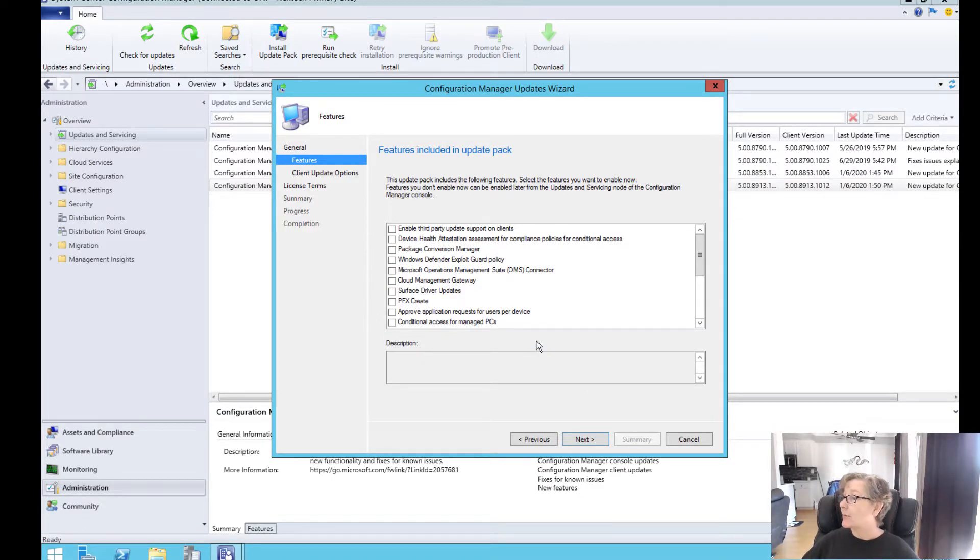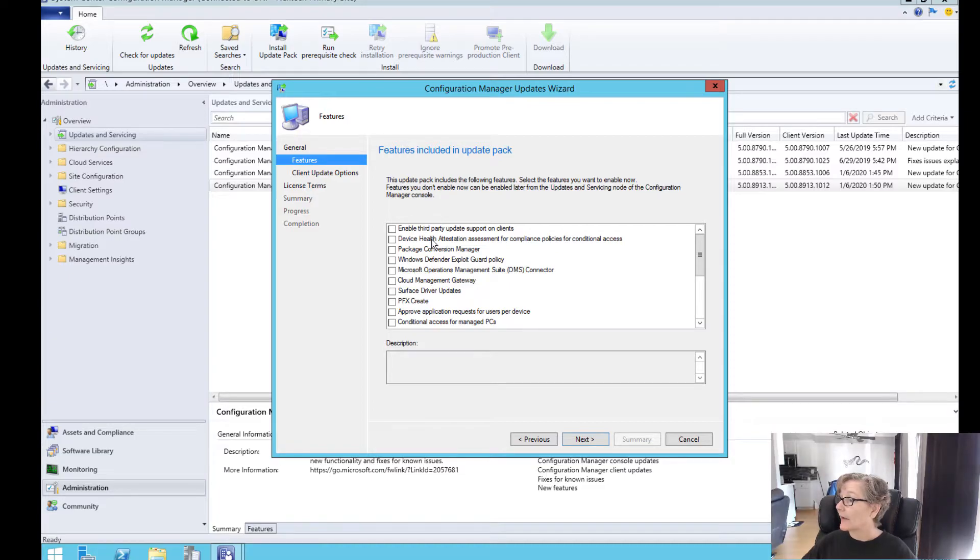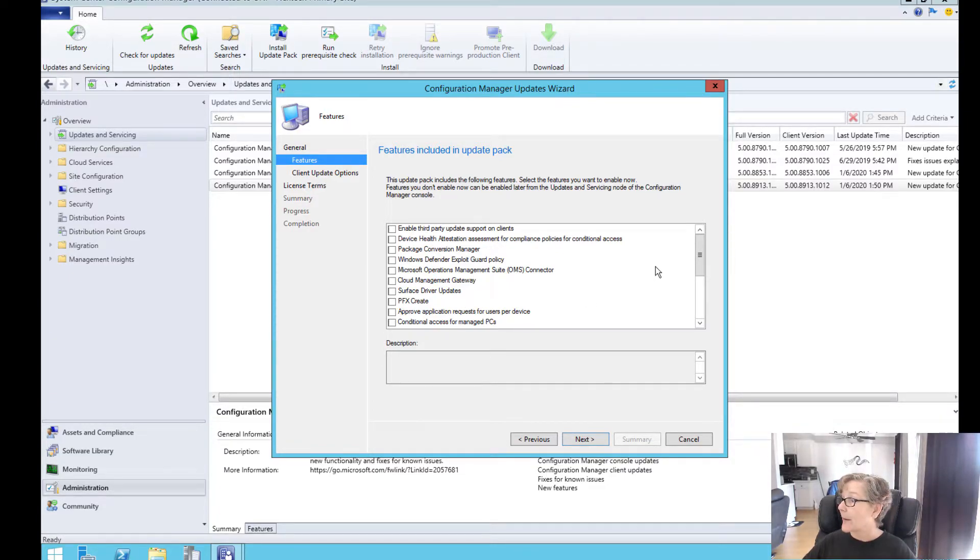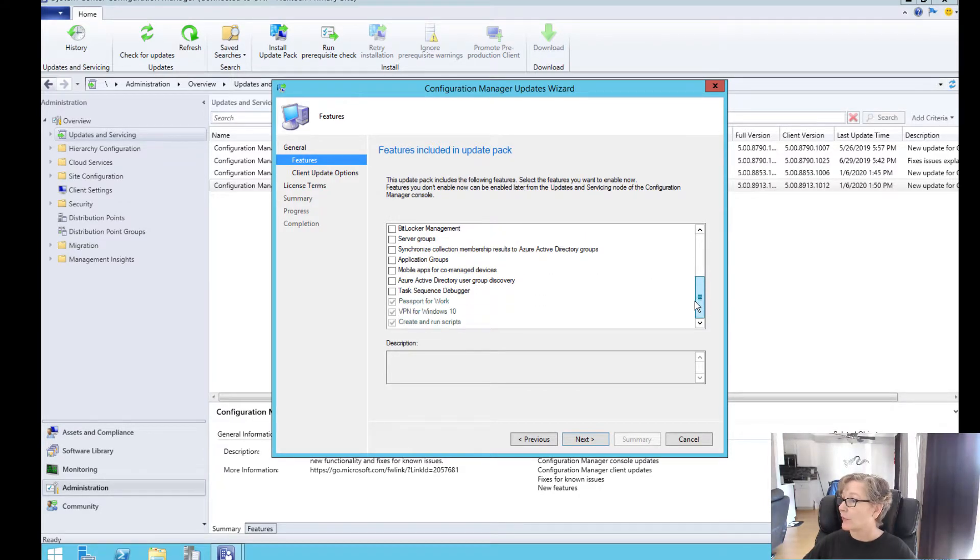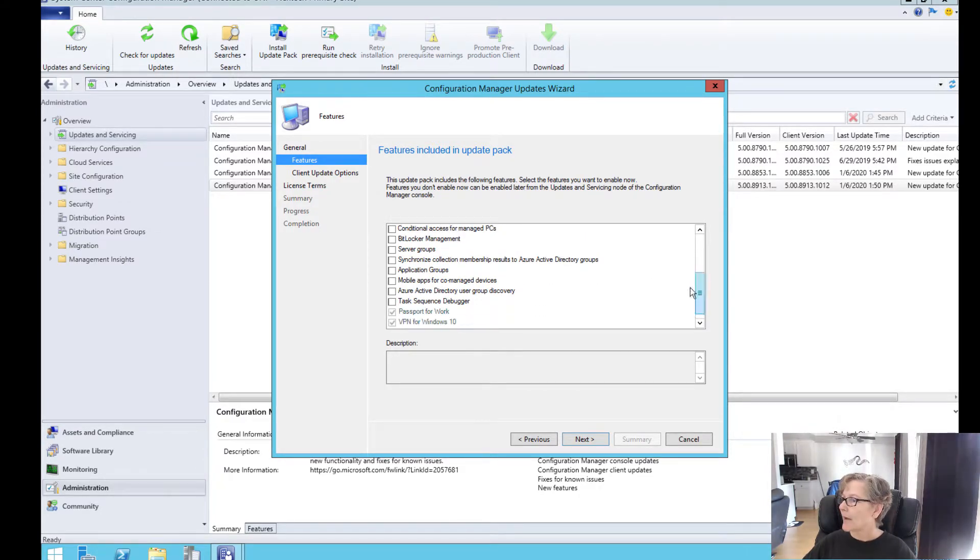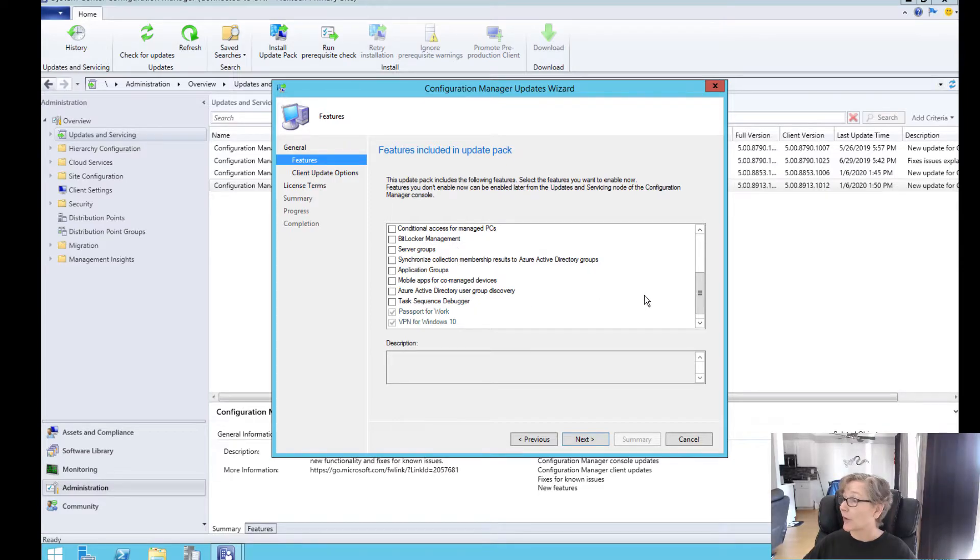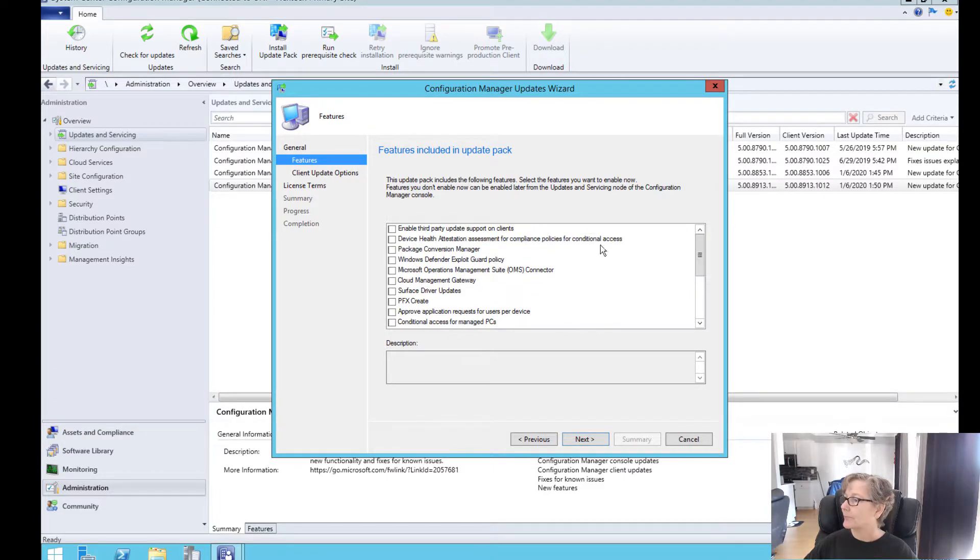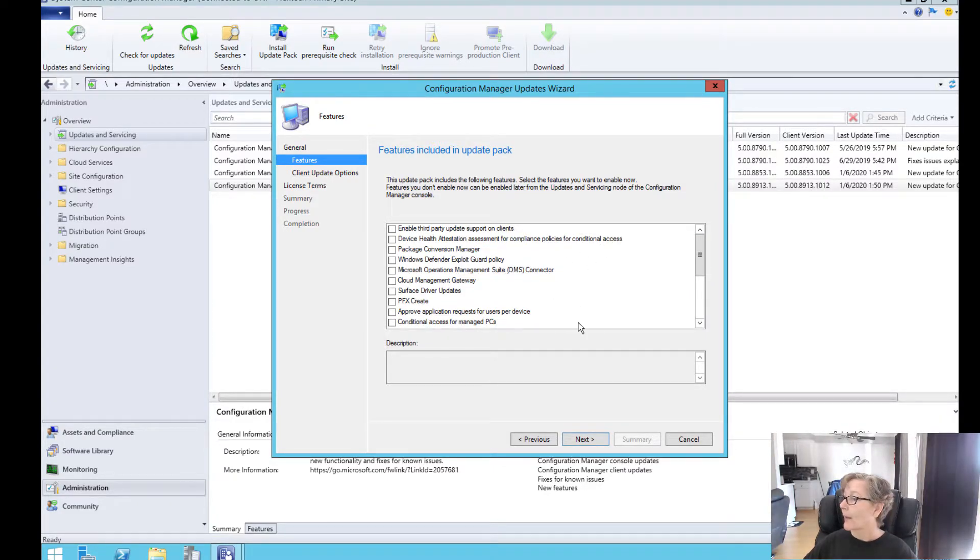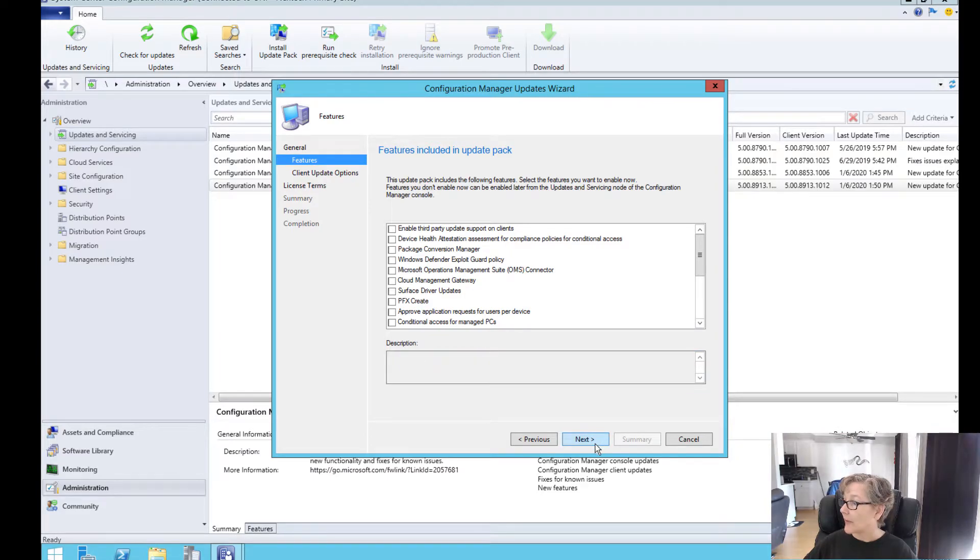And then at this point you can select any of the features that you want to have. This would be the opportunity here to add any additional features like application groups and some other stuff. So we're going to go over that probably in a separate video. So at this point I'm just going to go next.